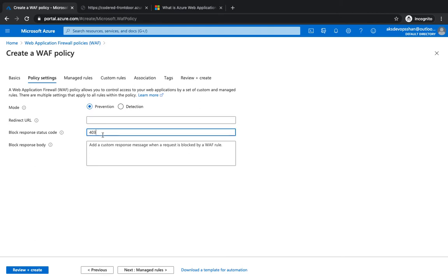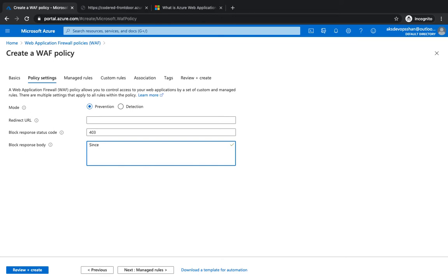Rather, they receive a status code 403, and you can add a custom message as well. You could add a message like 'Since it looks like a malicious attack, this request is blocked by WAF'. By the way, you can put HTML over here as well to give you better visualization.